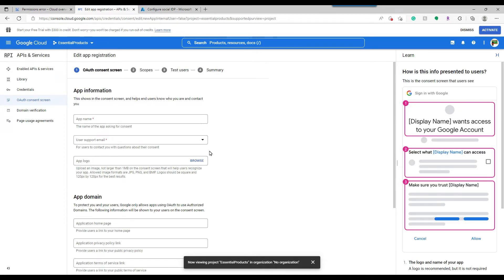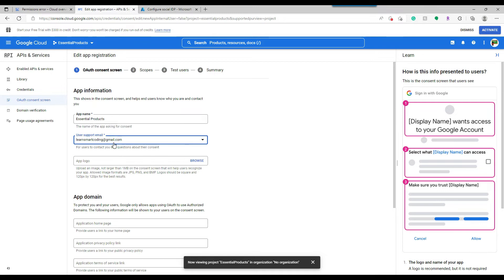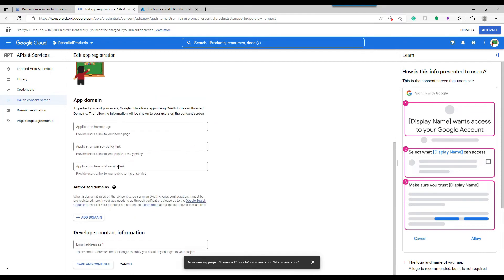The screen is now pretty straightforward. You need to enter some app information. The application name — provide a meaningful name like 'Essential Products'. The supported email: choose your own email address. The logo is not mandatory, but I have my own logo so I'll click 'Browse' and pick it up. The logo has loaded and is appearing.